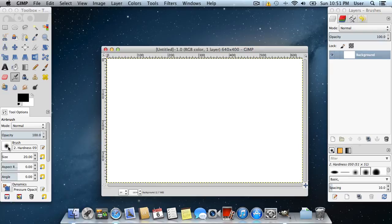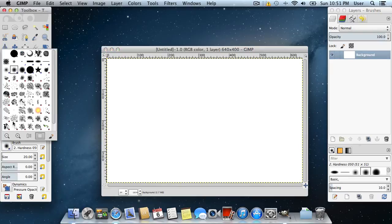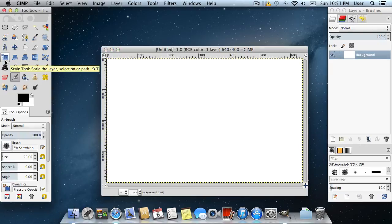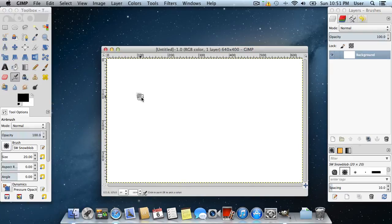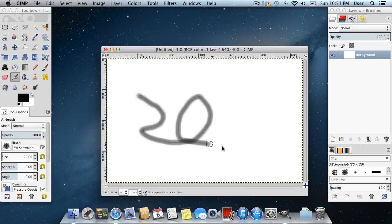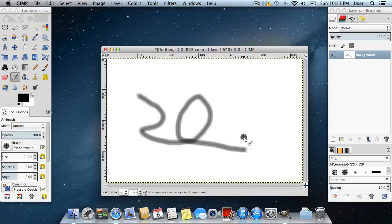Click on the brush icon and choose one of the new brushes. Draw in the image area to test it. As you can see, GIMP brushes have been successfully installed on Mac.